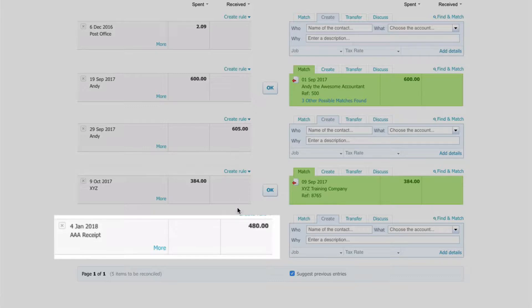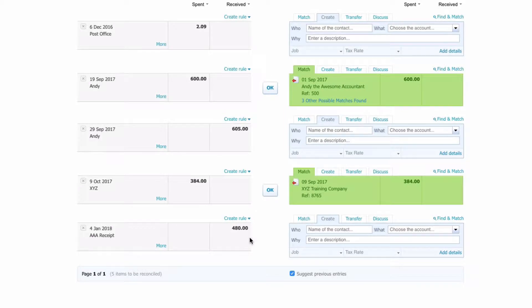We come to £480 receipt from AAA. Now life would just be too straightforward if Xero was able to match that to one invoice. If there had been one invoice we know that Xero would match it and on the right hand side it would be green, but in this instance it's more than one invoice that AAA have paid.